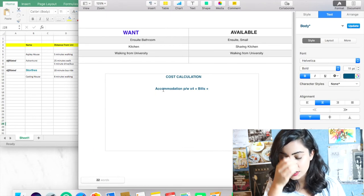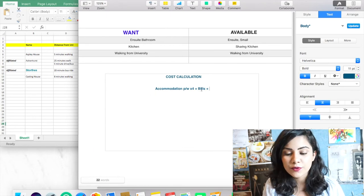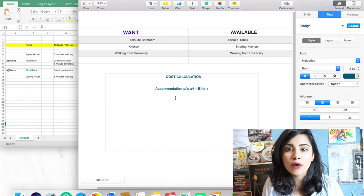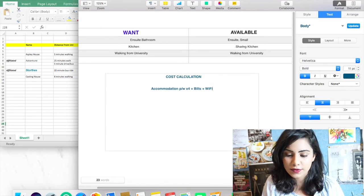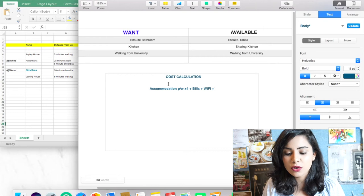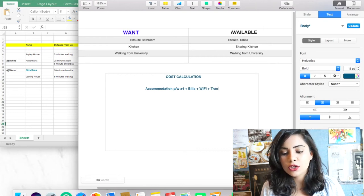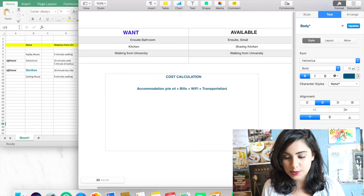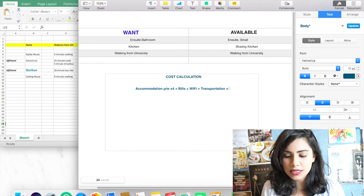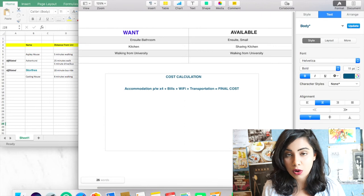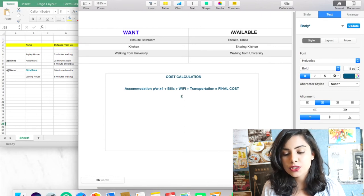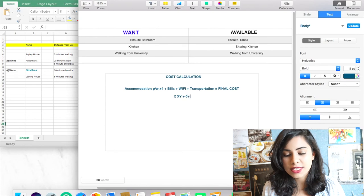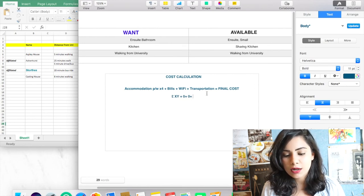And then you're going to add whether your bills are included or not. So you're going to add your bills and approximate cost of your bills, for example your heating, your water bills, and things of that sort. And then you're going to add your Wi-Fi, and then you have transportation costs. This should give you your total final cost.